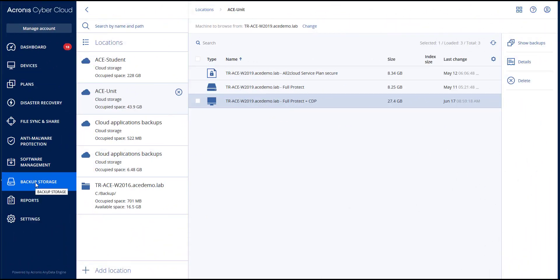In machine to browse from, select a target physical machine or the machine running the agent if the target machine is virtual. The selected machine must be registered for the same account for which the server is registered.